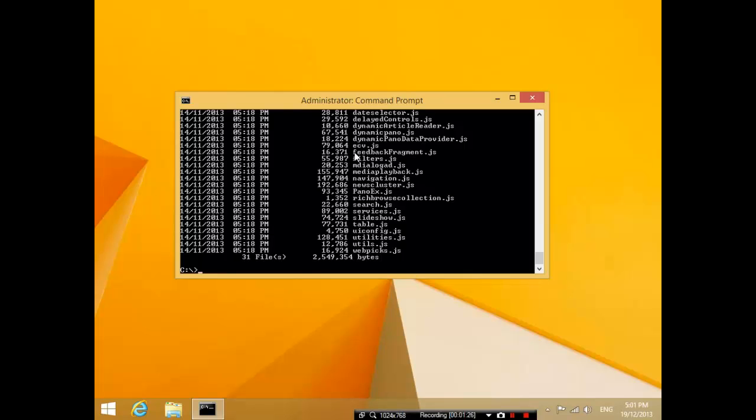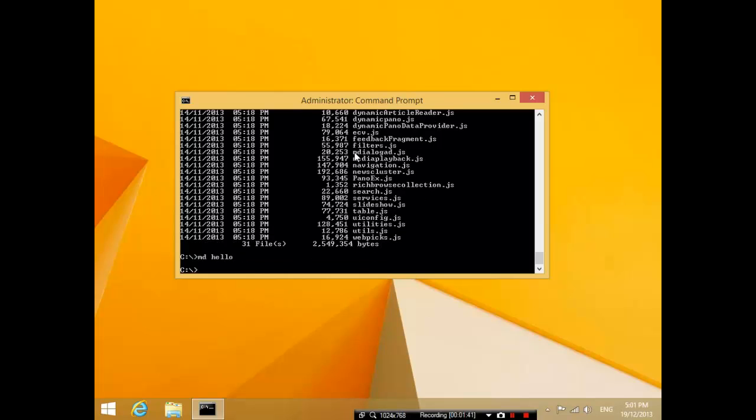The next thing we want to do is talk about how we can create folders. mkdir, which is short for make directory, actually allows you to create a folder. So I'm going to make a folder called hello. And now if you press dir, you can see that we now have a folder called hello here.